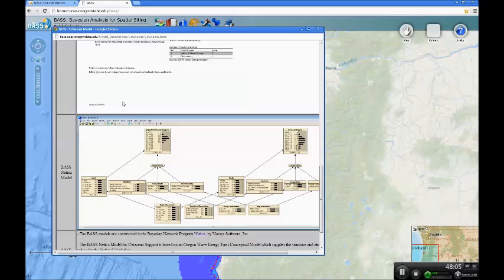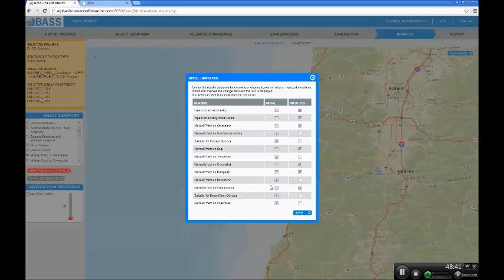On the science side, we also project what we think the impact on the whales will be by putting this particular type of device in this particular spot. If it's right in the path of their migration route, the impact value will be significant. If it's a blue whale that migrates 20 miles offshore and we're looking at an inshore site, the impact would be minimal. We have an initial value of suitability for whales and then an impacted value after we build and install the device. We even go down to impacts during the construction phase, the operation phase, and the decommissioning phase separately.